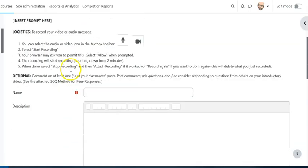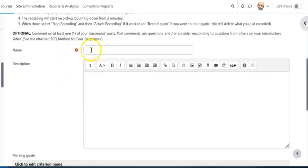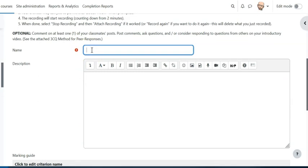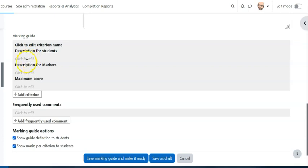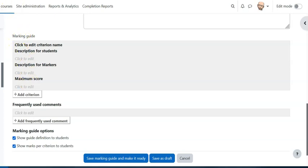All right, now it's gonna want us to give it a name. So I'm just gonna give it discussion grading guide. And then down here it's gonna give us a set of things to fill out. It's gonna be the criteria name, what the description is that students see, what's the description for markers, that is people who are grading, and then the maximum score for this section. So I'm gonna pause and fill this out quickly.